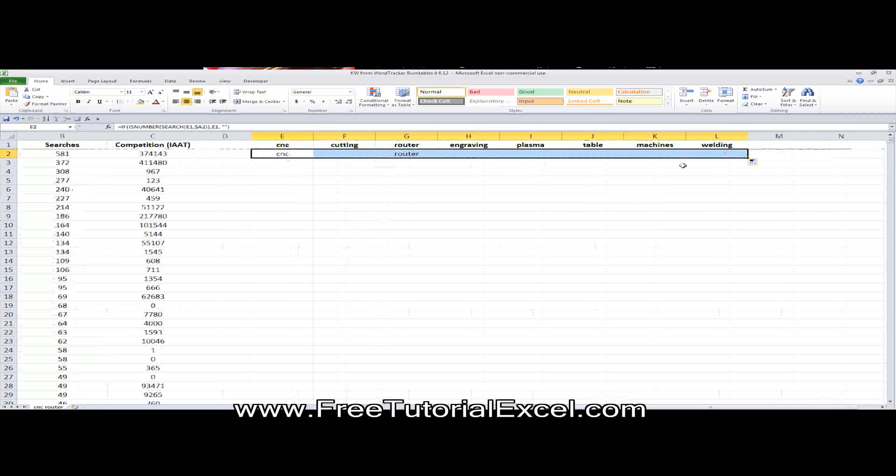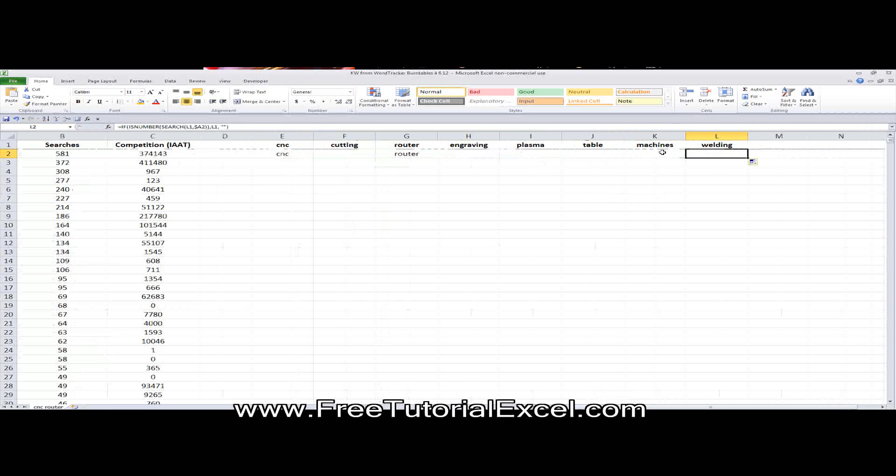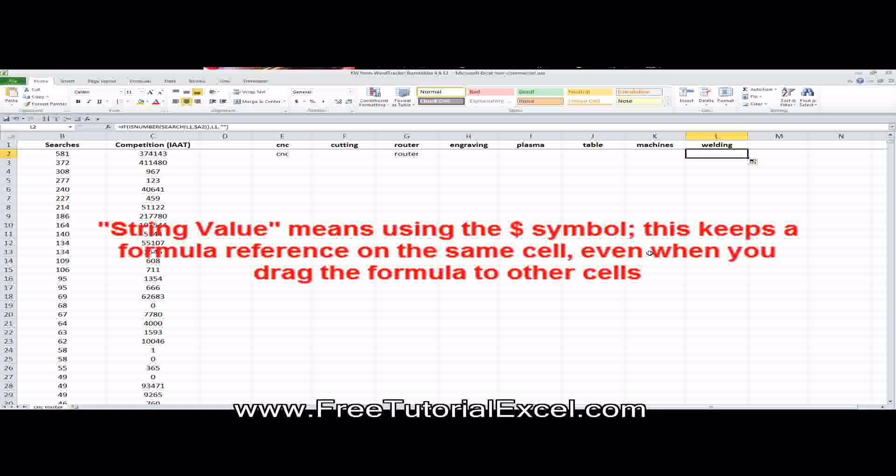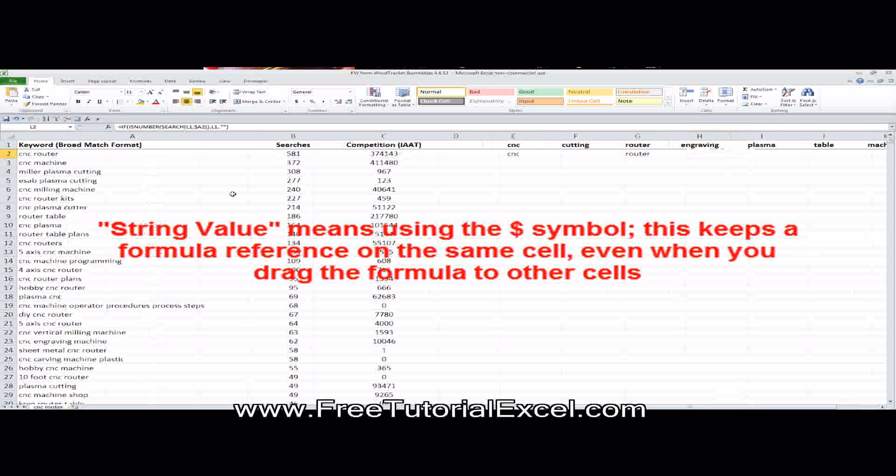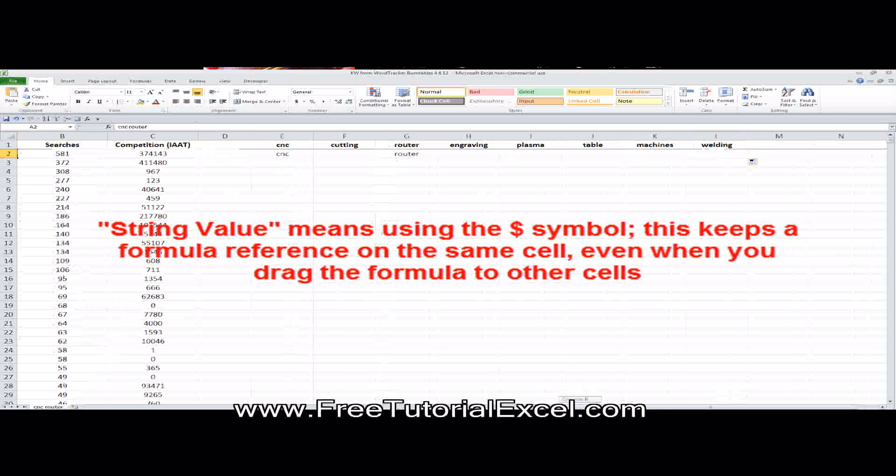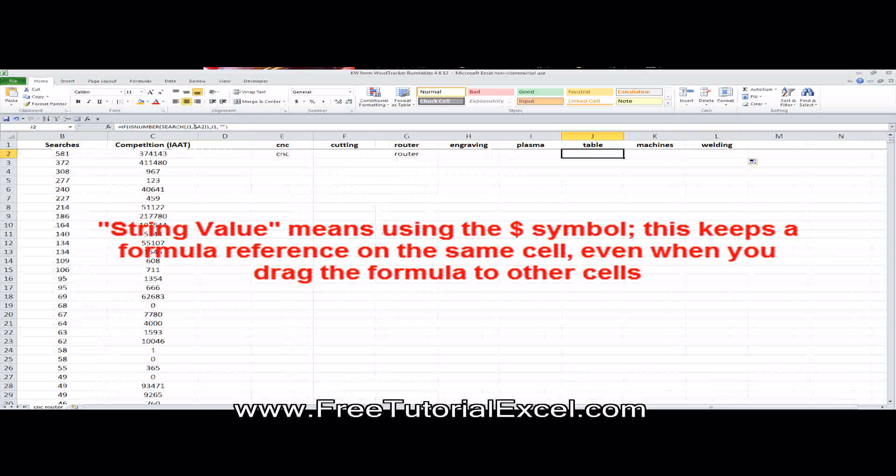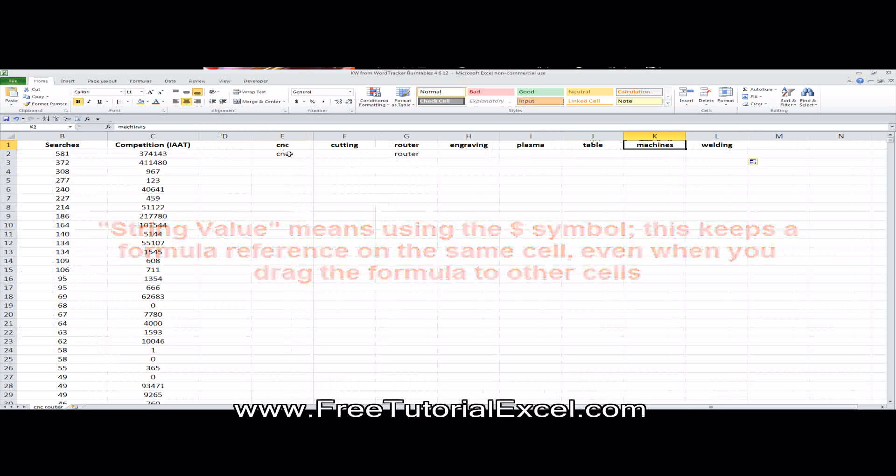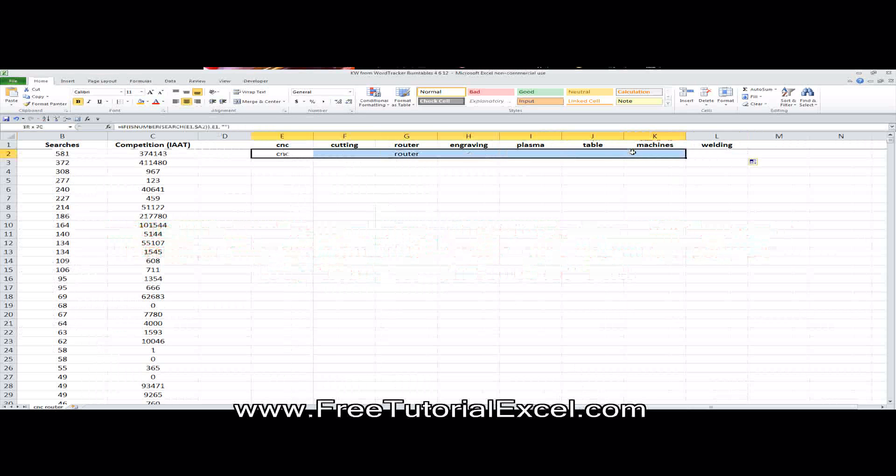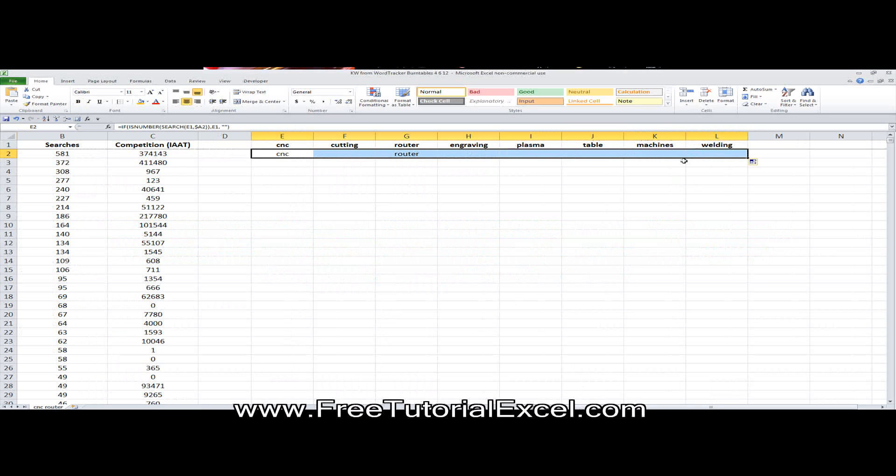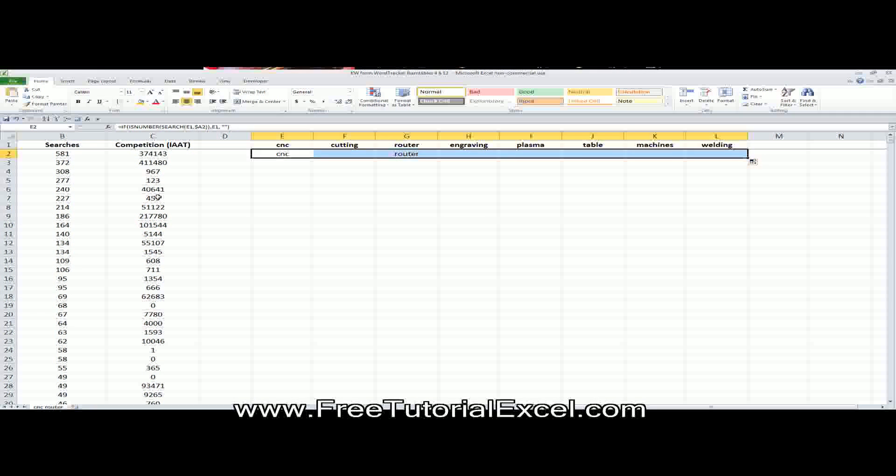So now that we've kind of figured out our categories, I'm just going to copy the formula over. So notice the same formula is in all of these, but I put a string value next to the A2 because as I drag to the right, I always wanted to make sure it continues to refer to A2. But the other ones I didn't put a string value because I do want it to move and refer to whatever is over the current cell. So if you're a beginning Excel user, this might be a little confusing, but if you just copy the formula, you'll be fine even if you don't totally understand it.